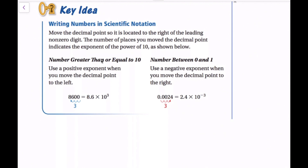If the number is greater than or equal to 10 — I like to call these really big numbers — we use a positive exponent when you move the decimal point to the left. So here, for 8,600, we move the decimal place 1, 2, 3 spots, and now the new number is 8.6. That is between 1 and 10, so that would be our factor. And since we moved it over 3 times, we multiply 8.6 by 10 to the third power.